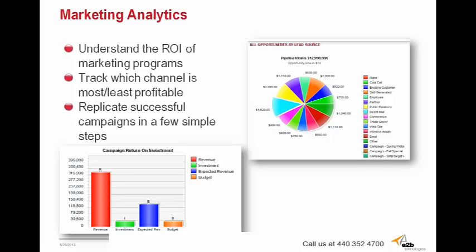For marketing, Sugar provides many out-of-the-box reports, but you can also create your own report based on any data that you want to pull out, whether that's data from custom fields that you've created in your modules or pre-existing fields that are already inherent within the system. Reports such as the one here on the bottom can show the return on investment you're getting from individual marketing campaigns. Reports help you to track which channels are the most or least profitable so that you can direct your attention and efforts into these areas. Then, campaigns can be replicated easily to keep your profitable campaigns consistent and weed out the ones that aren't working as well.